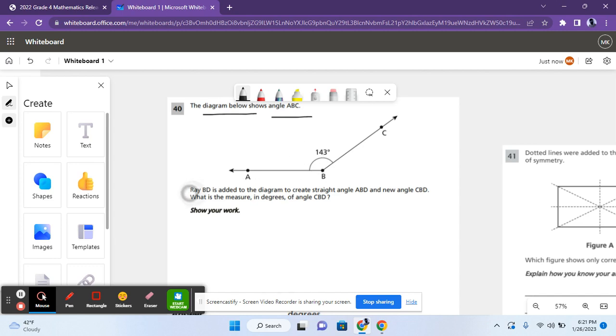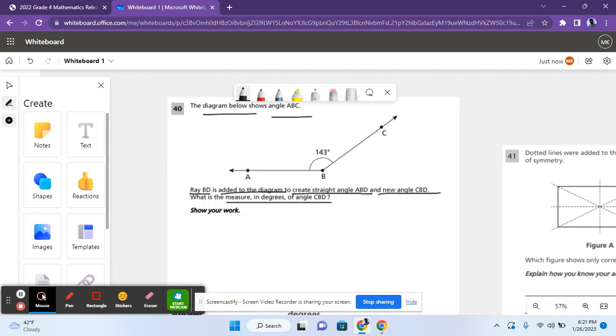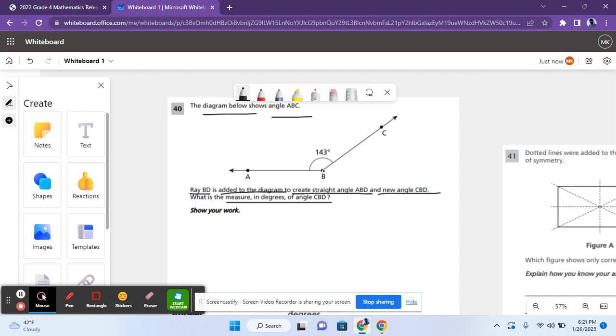Ray BD is added to the diagram to create a straight angle ABD and a new angle CBD. What is the measure in degrees of angle CBD? So here you're supposed to do a line or a ray, Ray BD. So a ray is basically a type of line that has an endpoint but then has one direction going forever. So this is a ray.